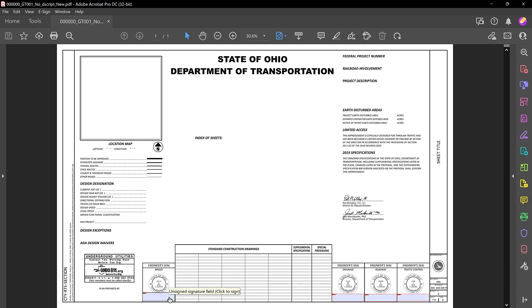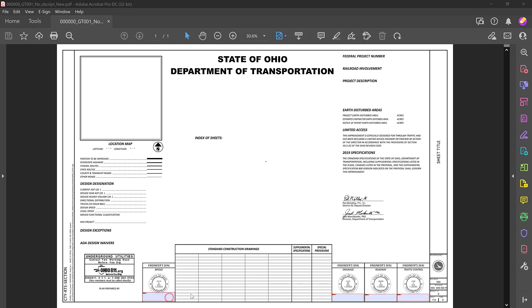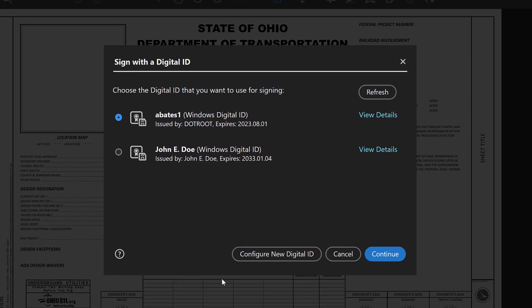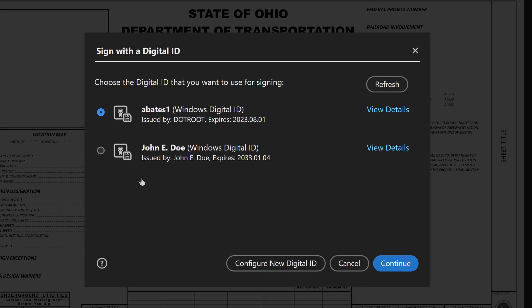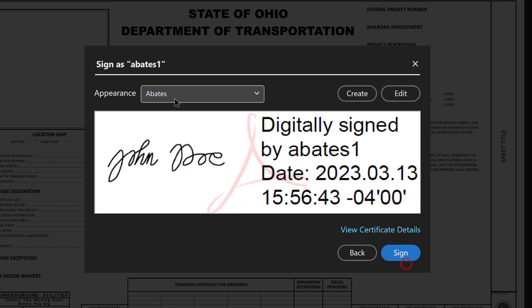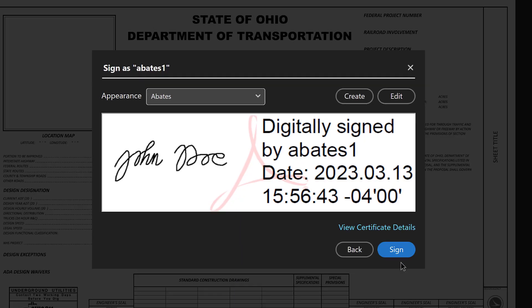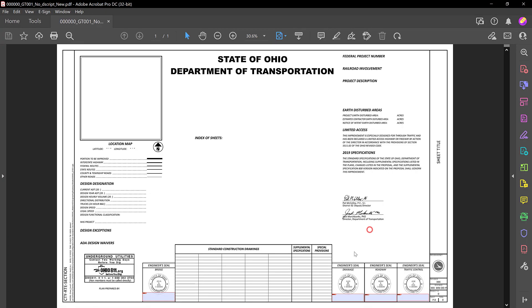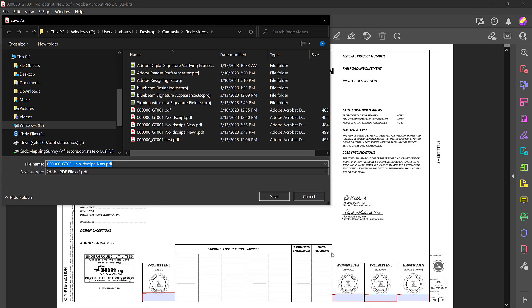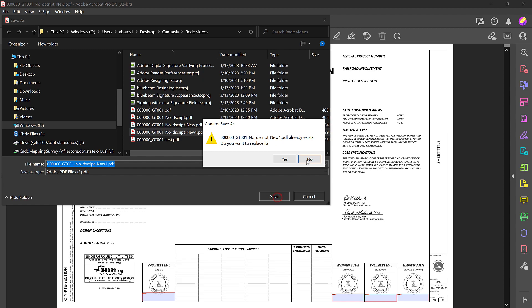Let's click one of those fields. Now we get prompted with the Digital ID. You can select your appearance here. You can create an appearance, you can edit your appearance here. Let's click the Sign button, and then we get prompted to save the file.